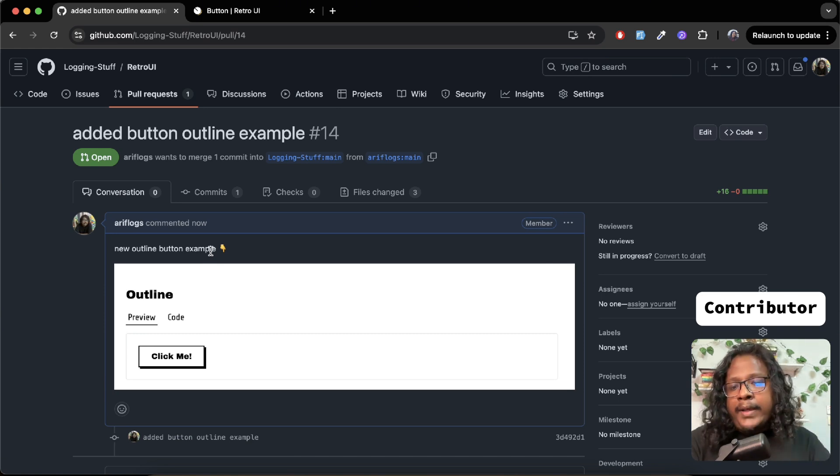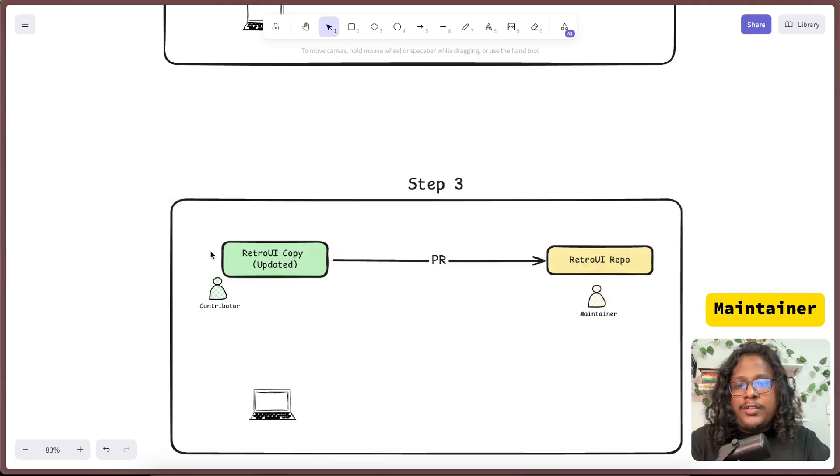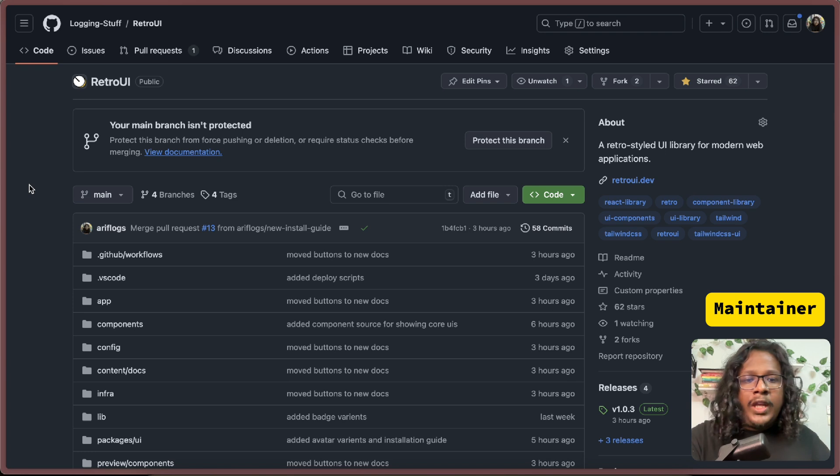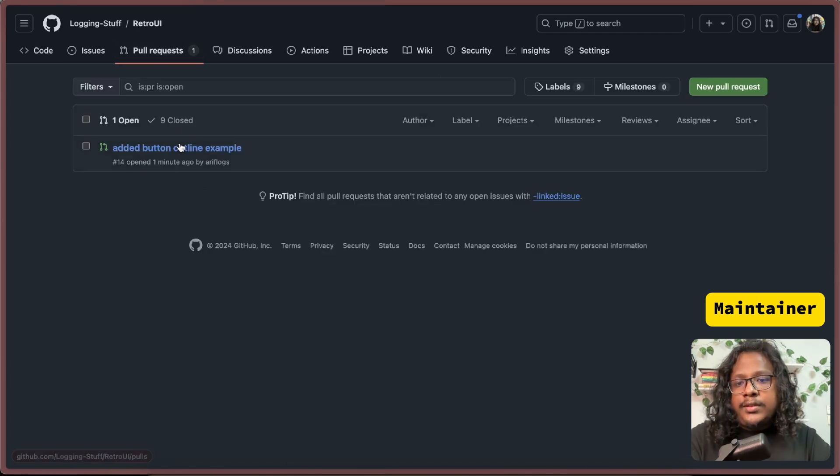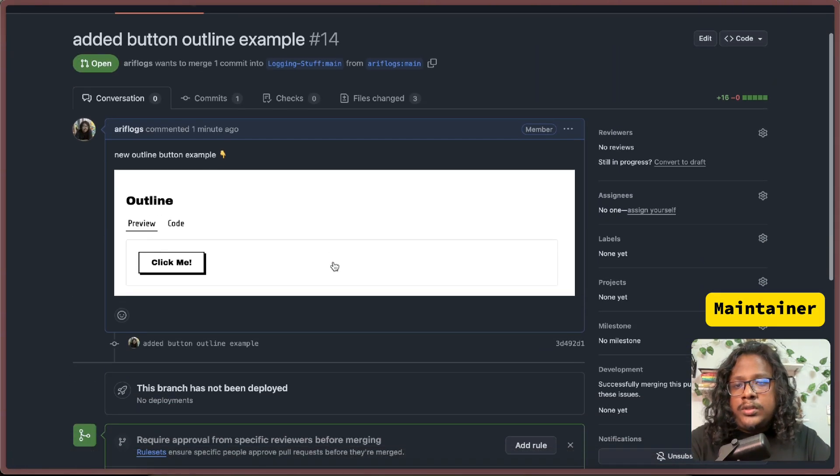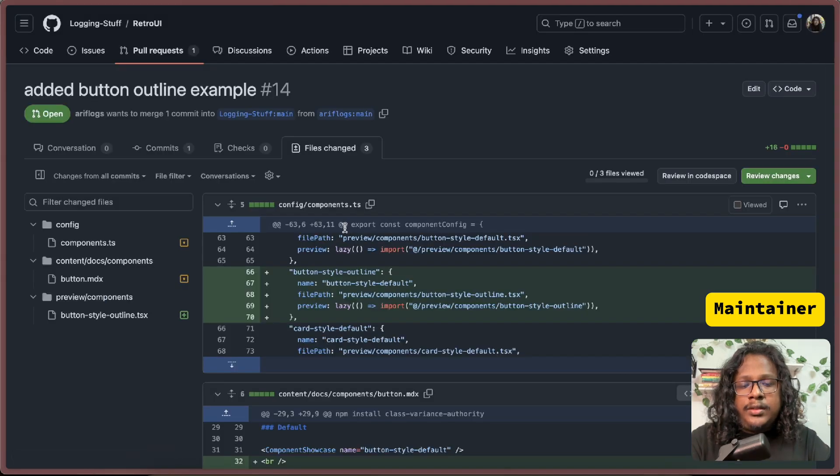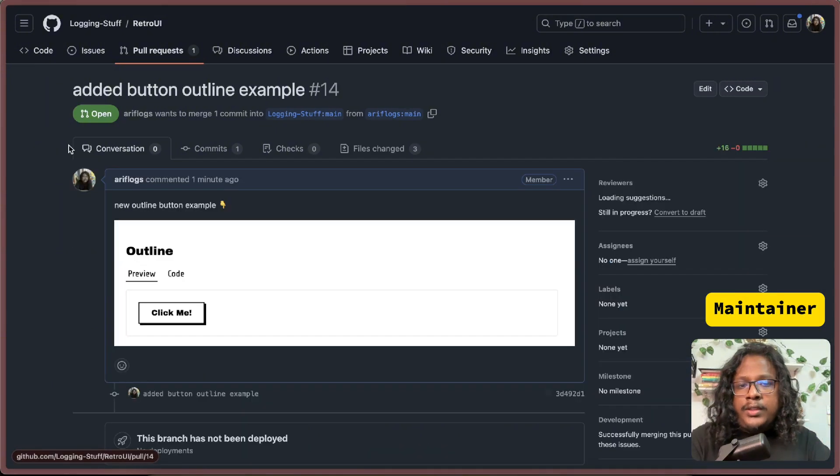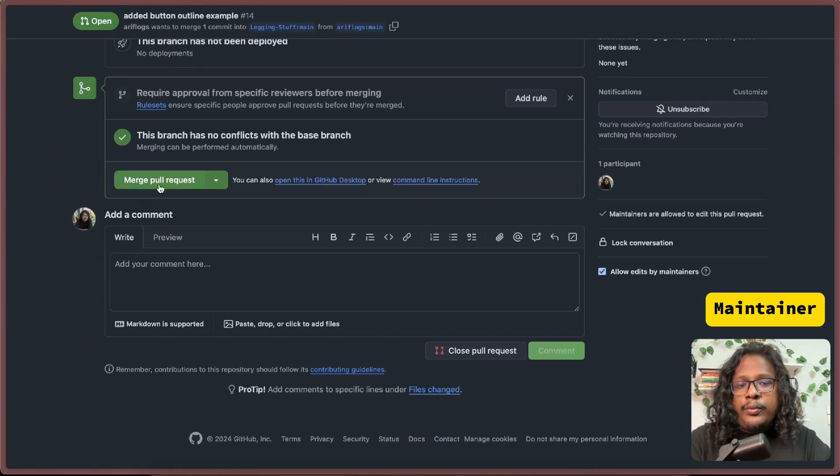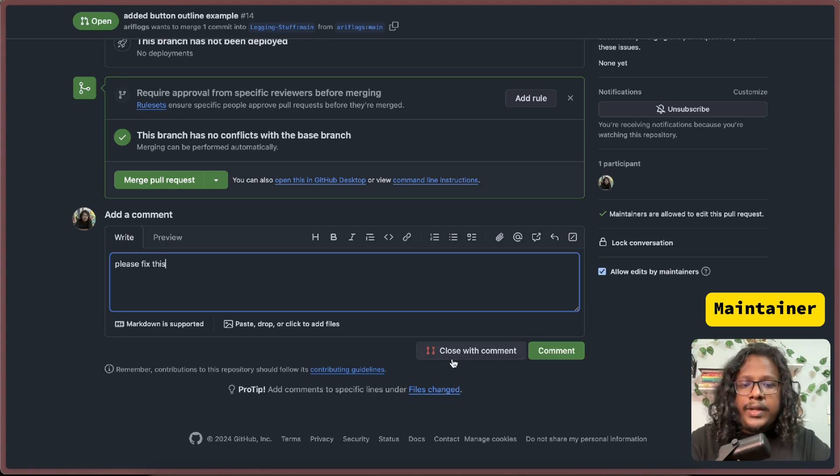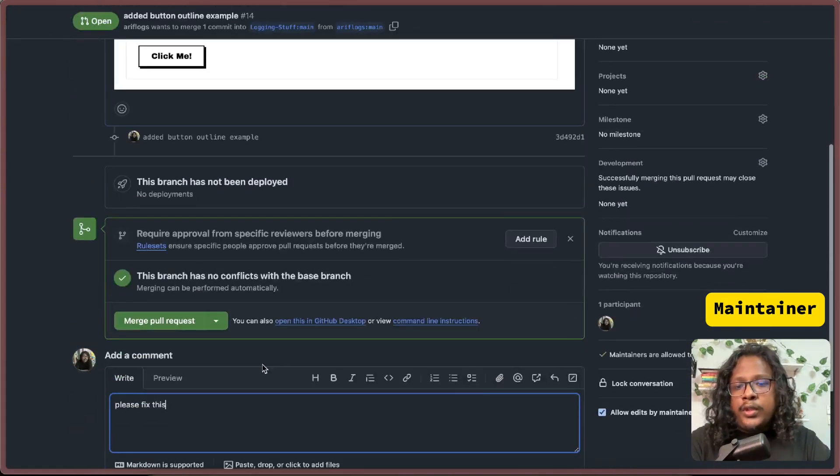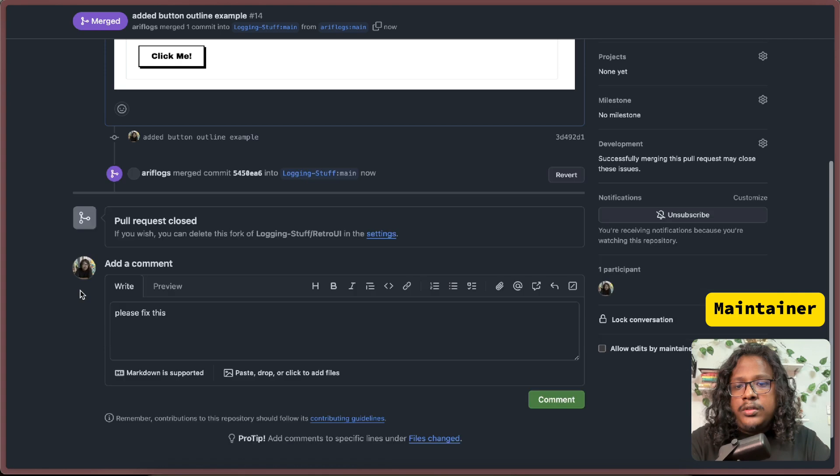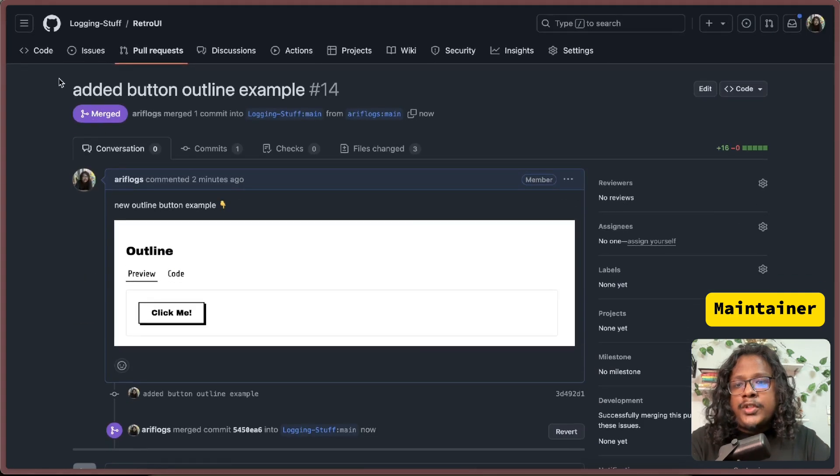Now here I am the maintainer. I can go to pull requests. I can see someone added something. I can see the title, description - everything looks fine. Go to file changes. I can see what changes were done. If everything looks fine, you can go down and merge the pull request. Or if not, I can say hey, please fix this. But in this case everything looks fine, so I will just directly merge this. Merge. And you can see your PR is merged.